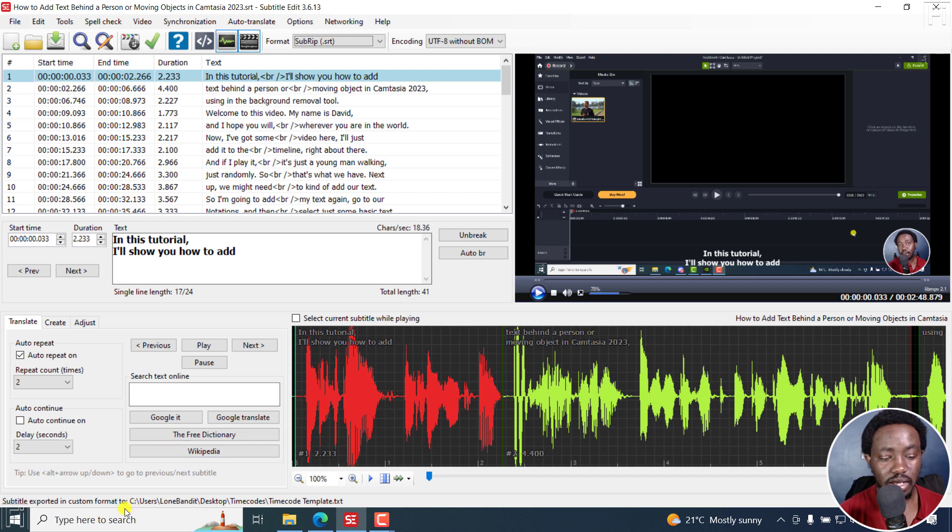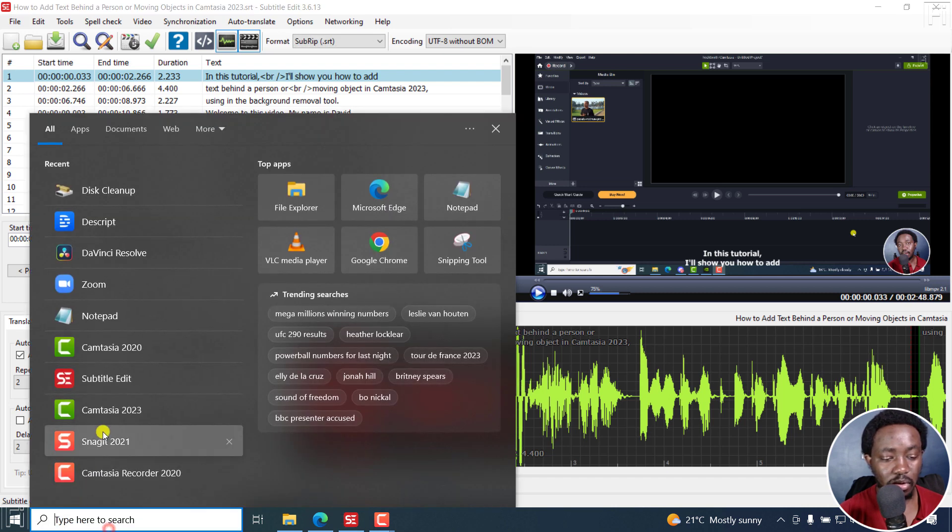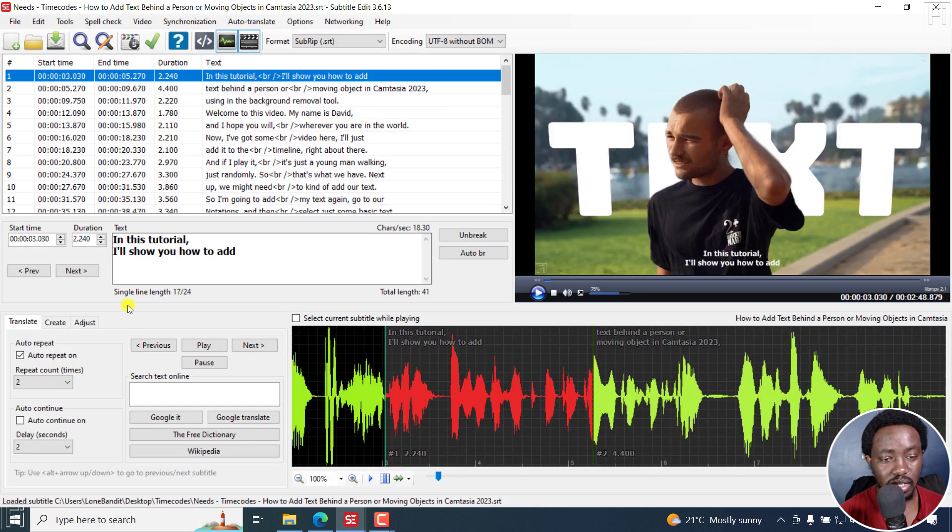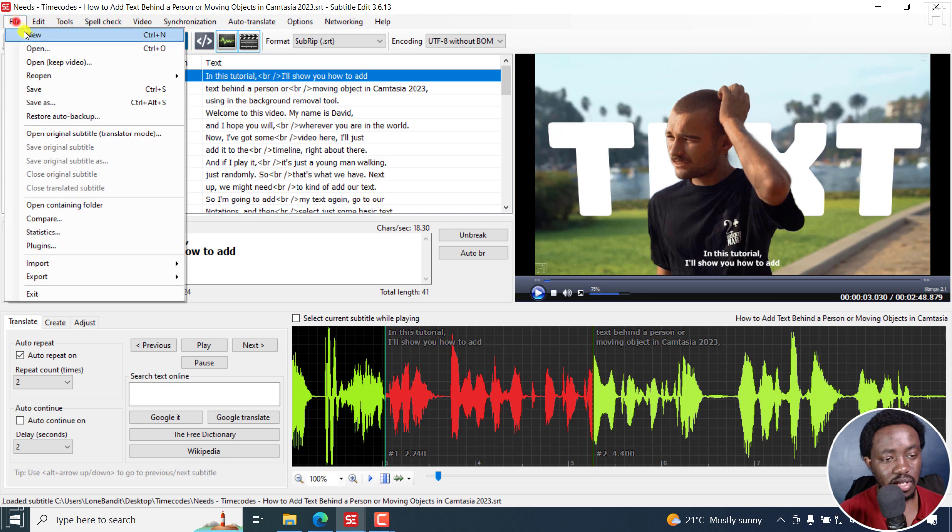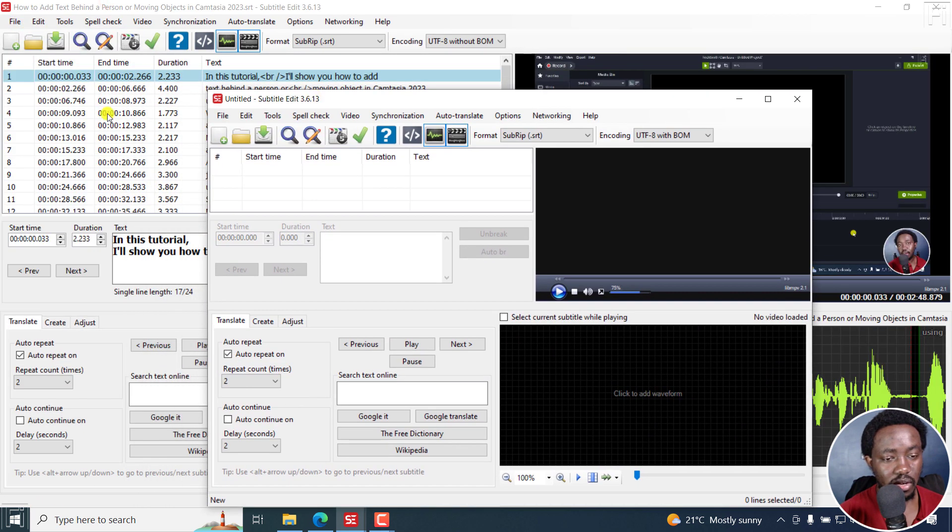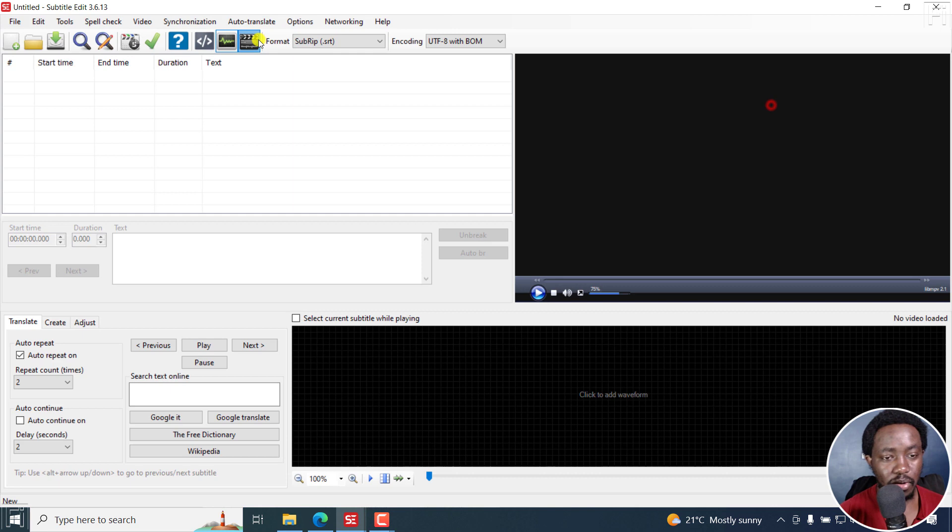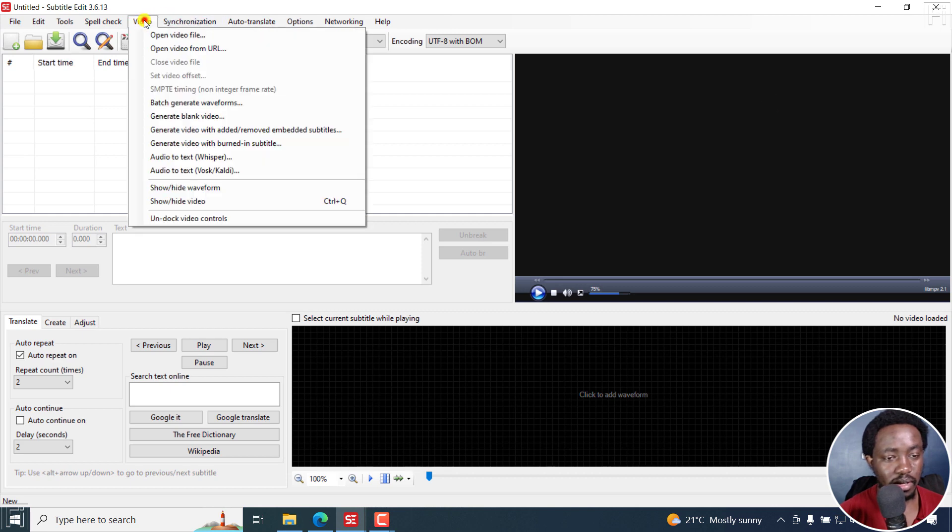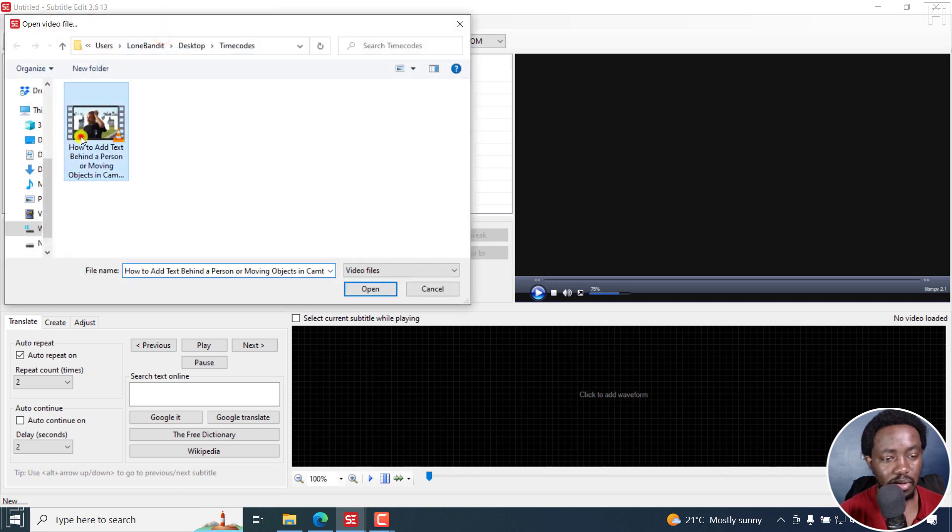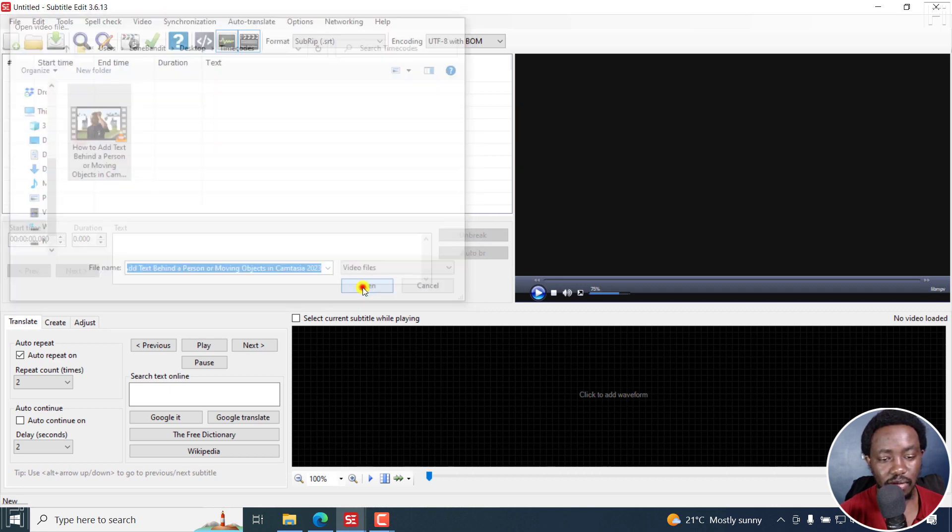Next up, I'm going to open another instance of subtitle edit. And in this one, I'll just start a new one. And you can see the correct one is behind here. I'm going to open the video that we have here.